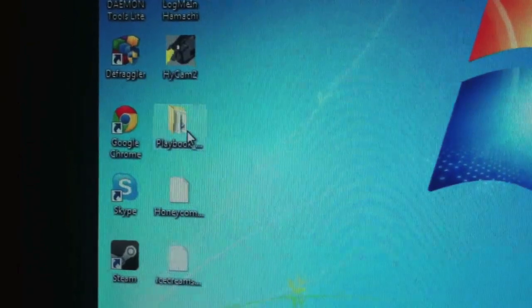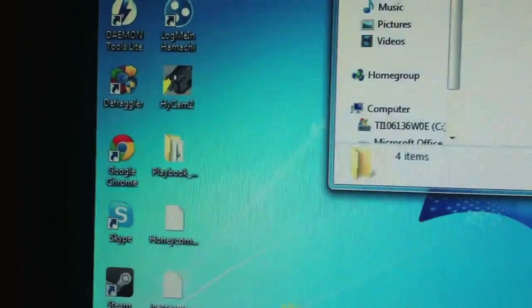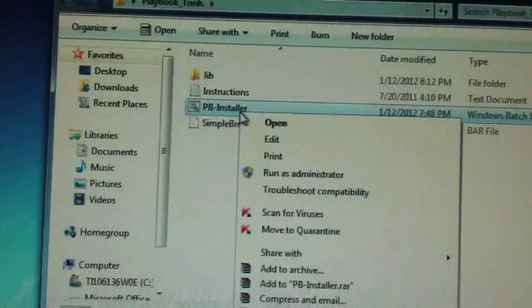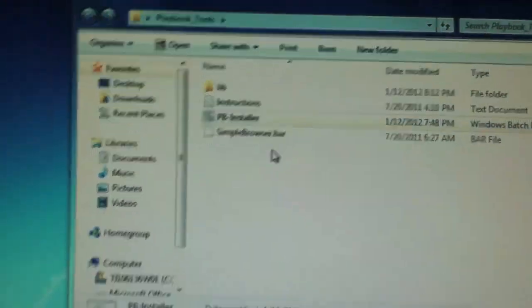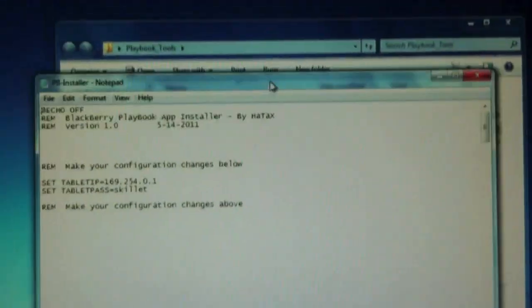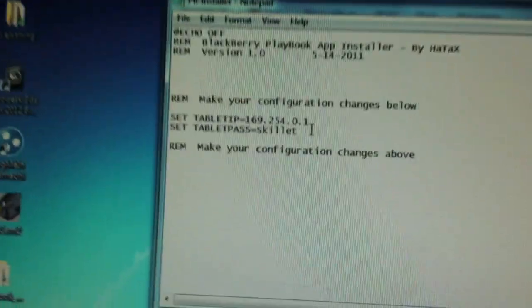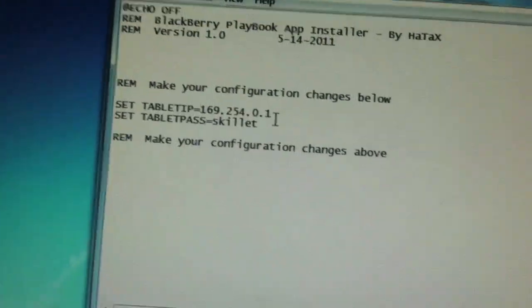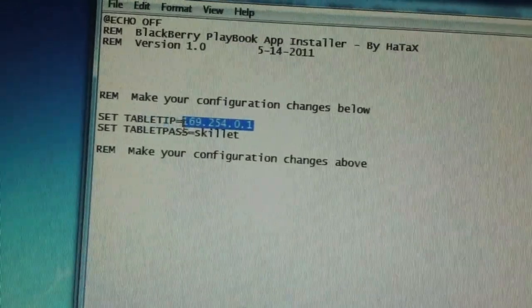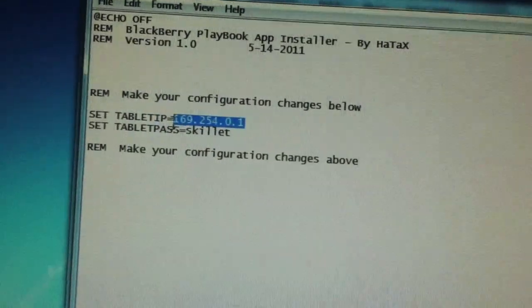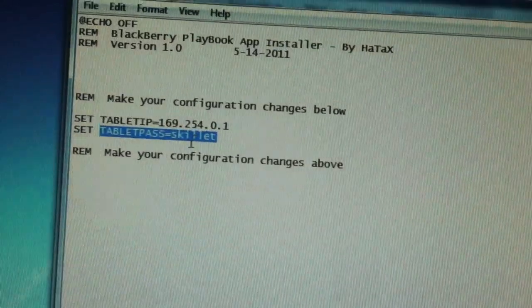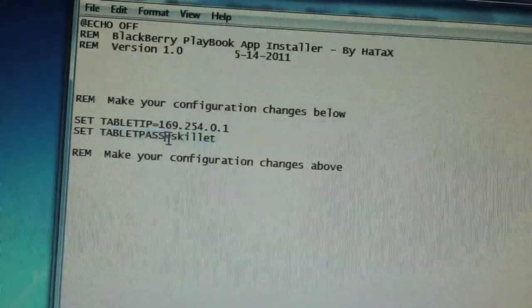Open up Playbook Tools. I will have that in the description. If you haven't done this before, right click on it. Edit. I'll bring up a text edit here. Enter that IP address I showed you before right here. And enter your password for it right under there.